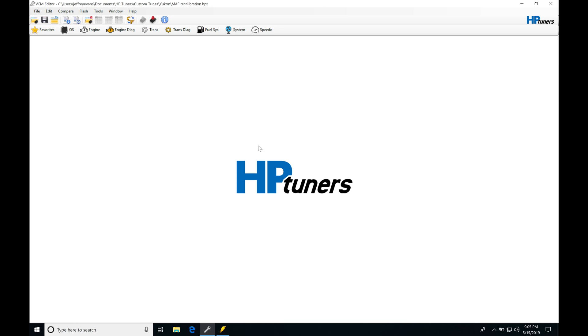Let's get started here. We're going to be taking a look at working with our power enrichment feature for our GM Gen 4 applications, whether we're on an E40 PCM, an E38, or an E67.